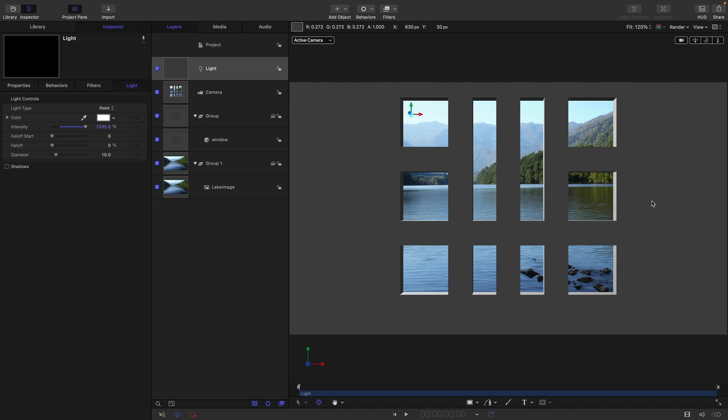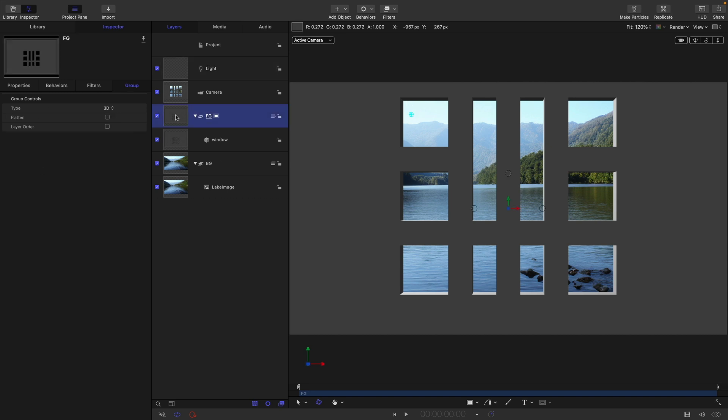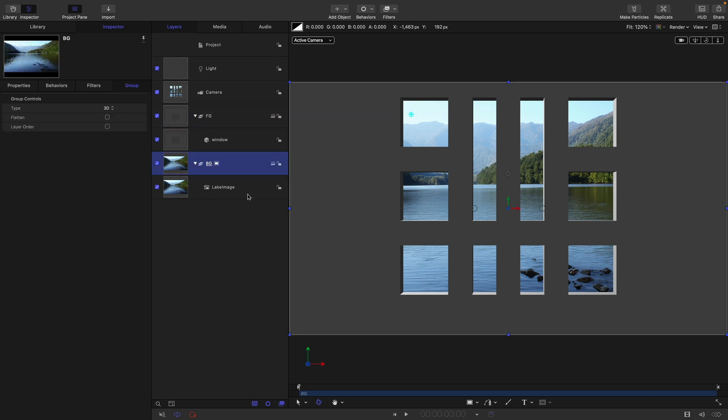This is looking a bit better, but it's still looking a little hokey, and we can make it a lot better if we add our light wrap. I'm just going to do a quick bit of renaming here first. I've called the group with the window in it FG for foreground, and the one with the lake in it BG for background.